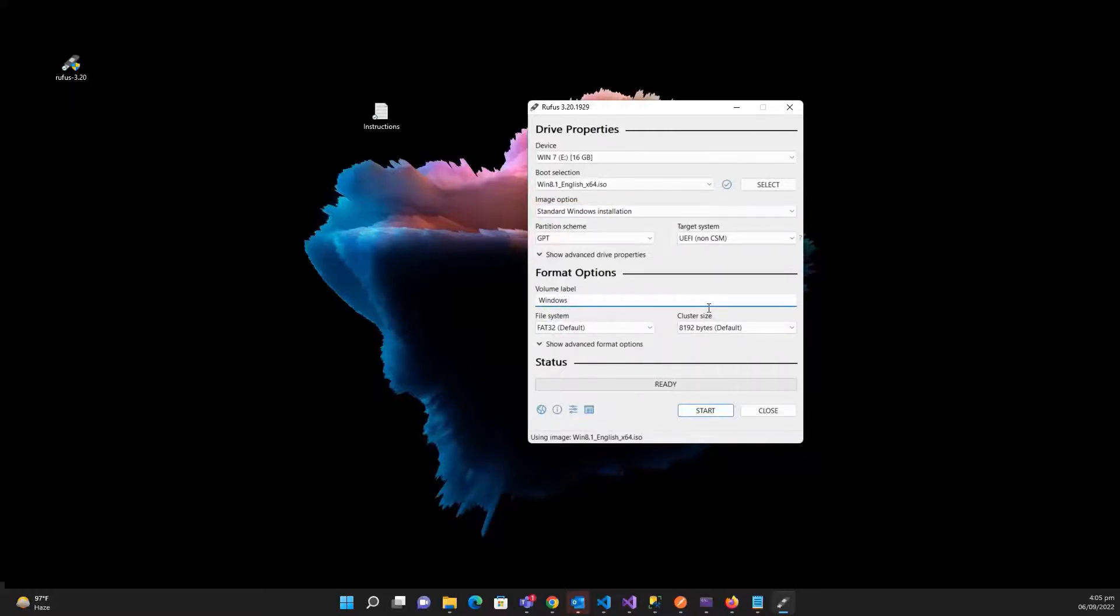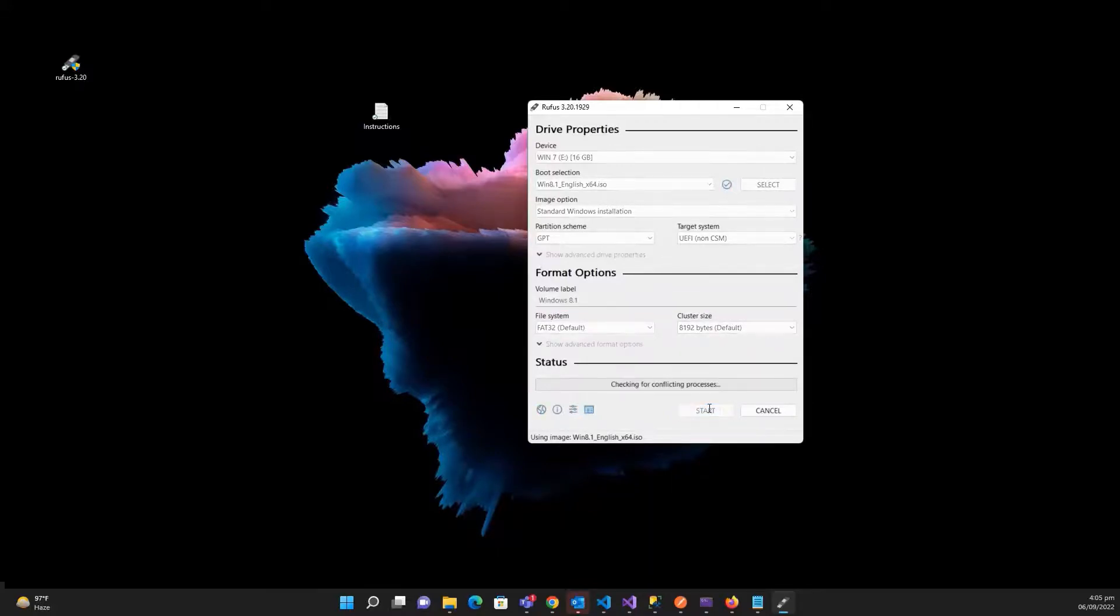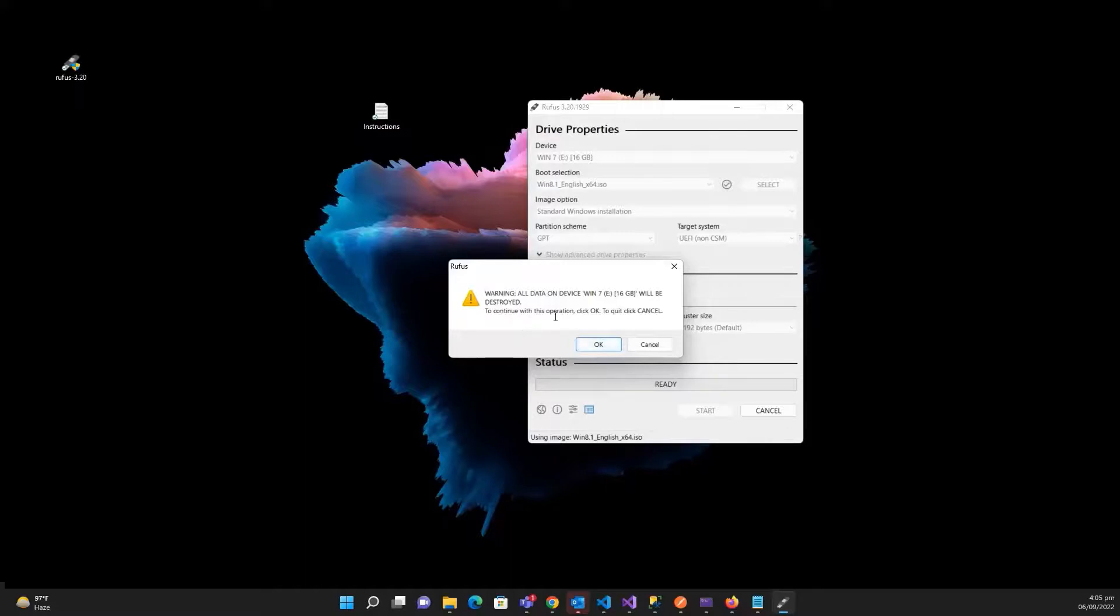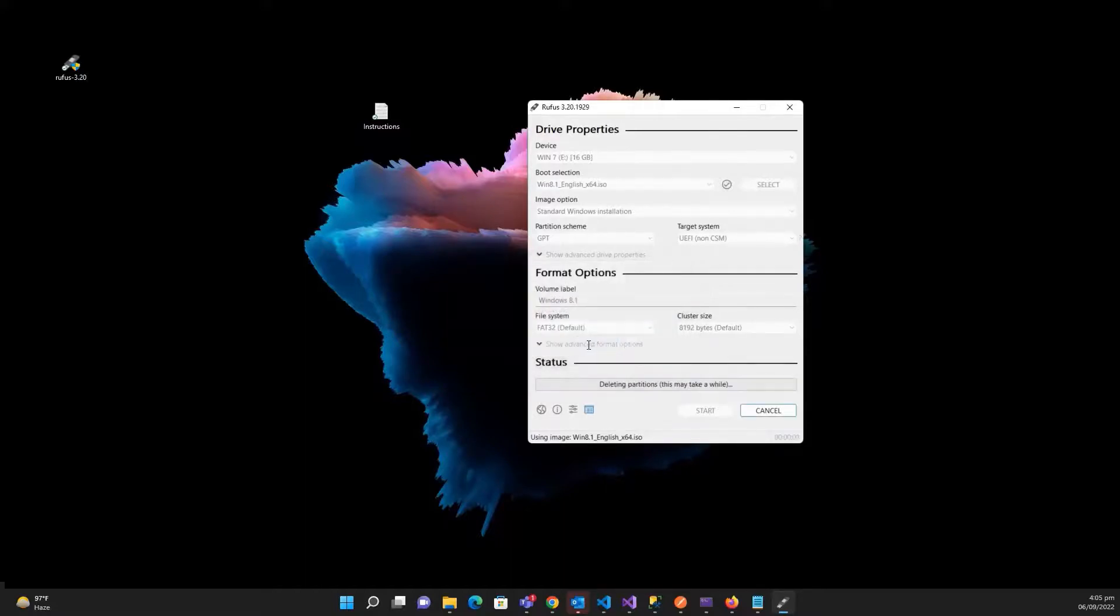it Windows 8.1, and then hit on the start button. Please make sure that your USB doesn't have some important data, because this will erase all the data. Okay, so it will take